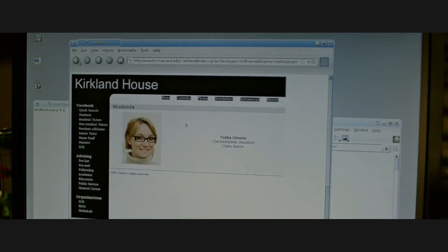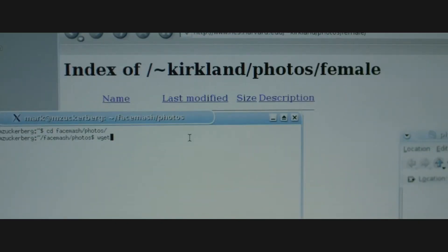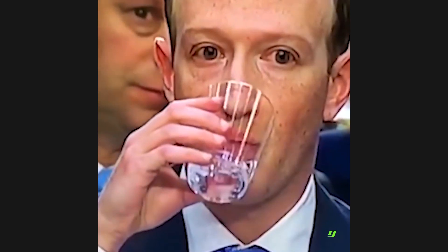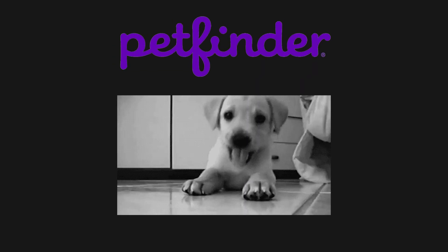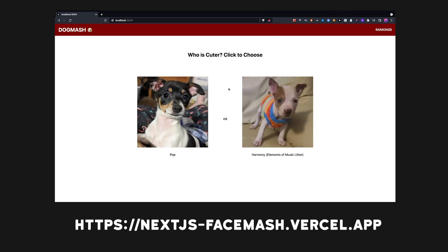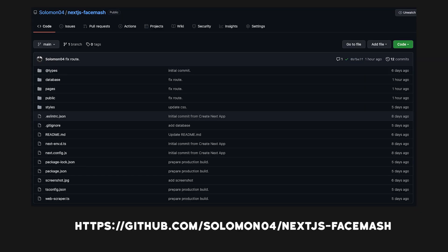In this video, I will teach you how to rebuild Facemash from the social network, but because I'm not an anti-social Zuckbot and actually capable of human empathy, I will be using images of cute puppies instead of real people provided by the PetFinder API. The app you'll build today is live on the internet, and you can reference the code on GitHub.